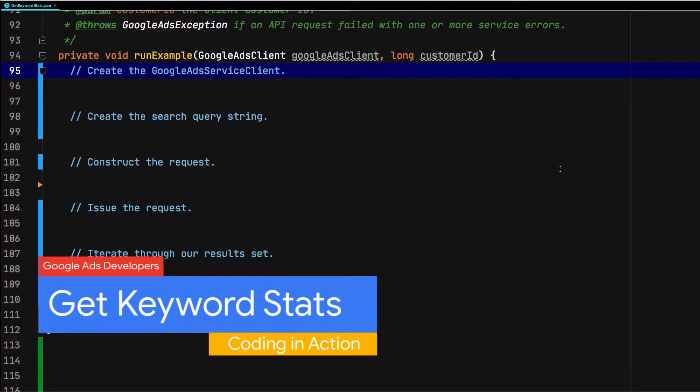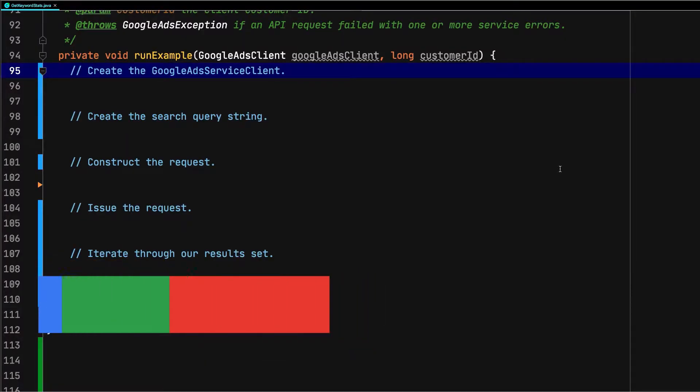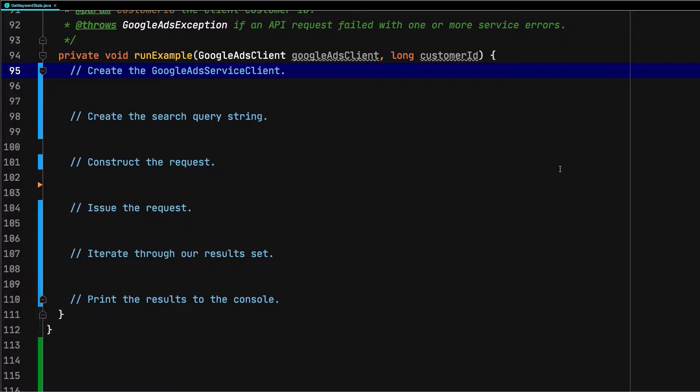In this code example, we'll show how to retrieve keyword stats using SearchStream so that we can discover how our various keywords are performing.